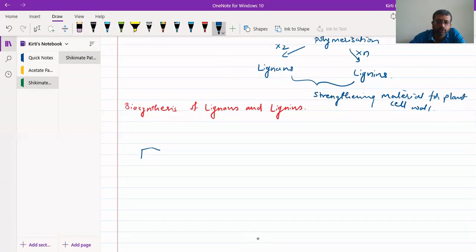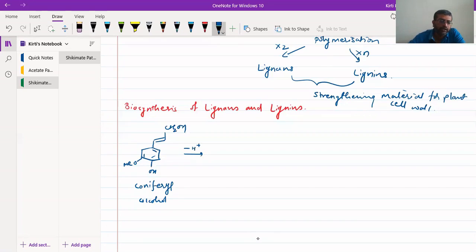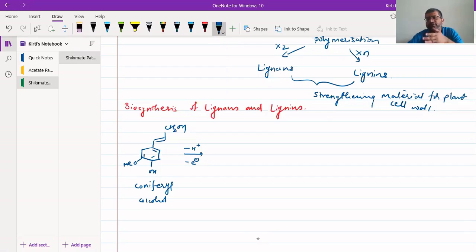We will take an example of how coniferyl alcohol can be converted to lignans. The structure of coniferyl alcohol has CH2OH, an OH group, and an OMe group. This coniferyl alcohol can undergo removal of a hydrogen atom, or removal of a proton and removal of an electron, in the presence of NAD+.